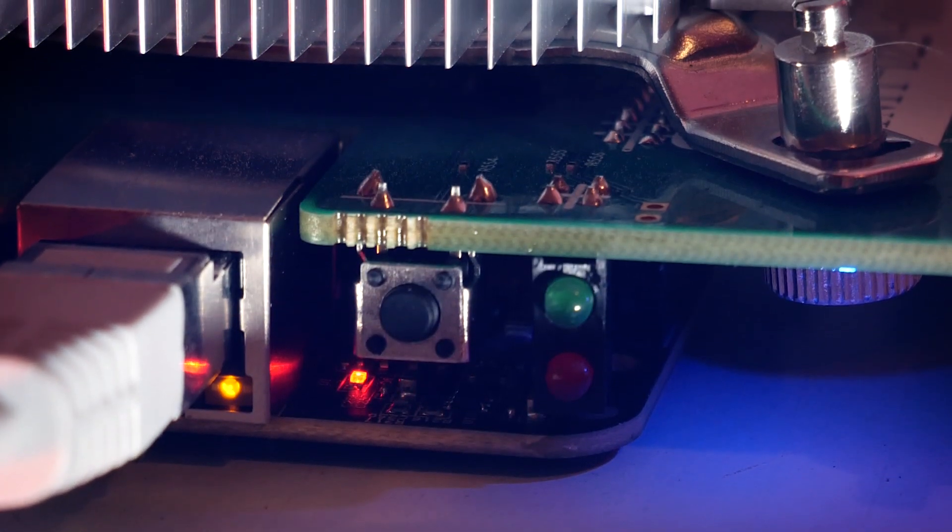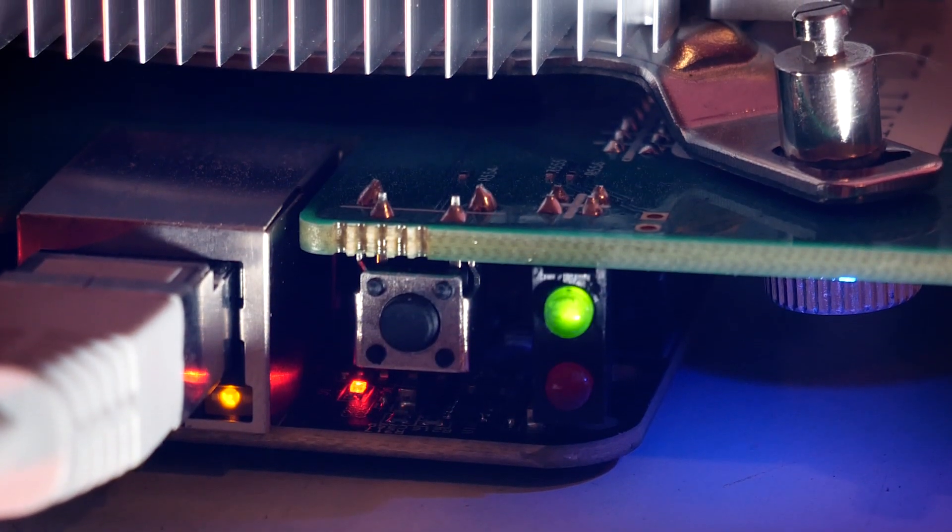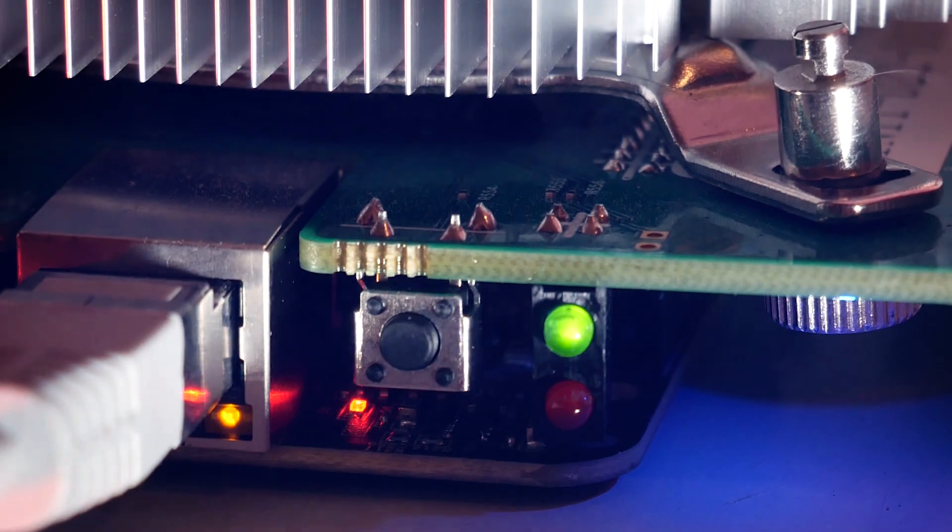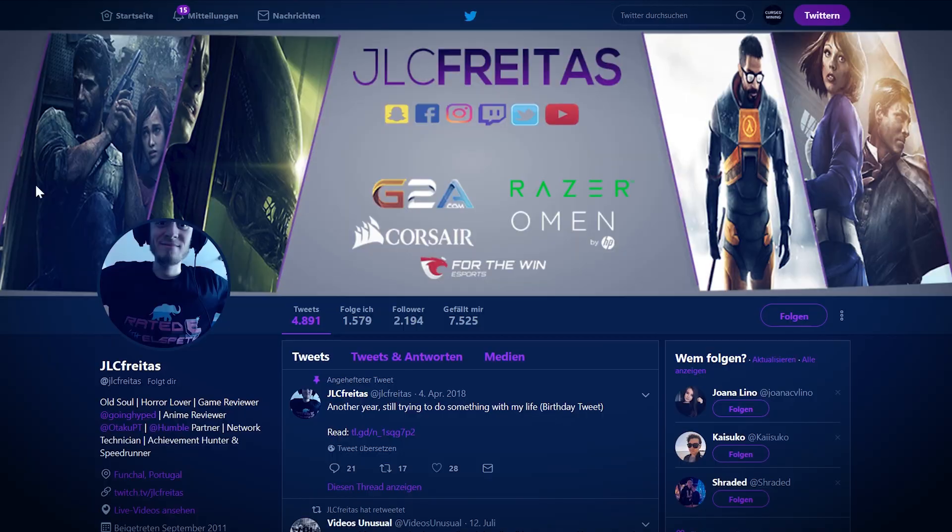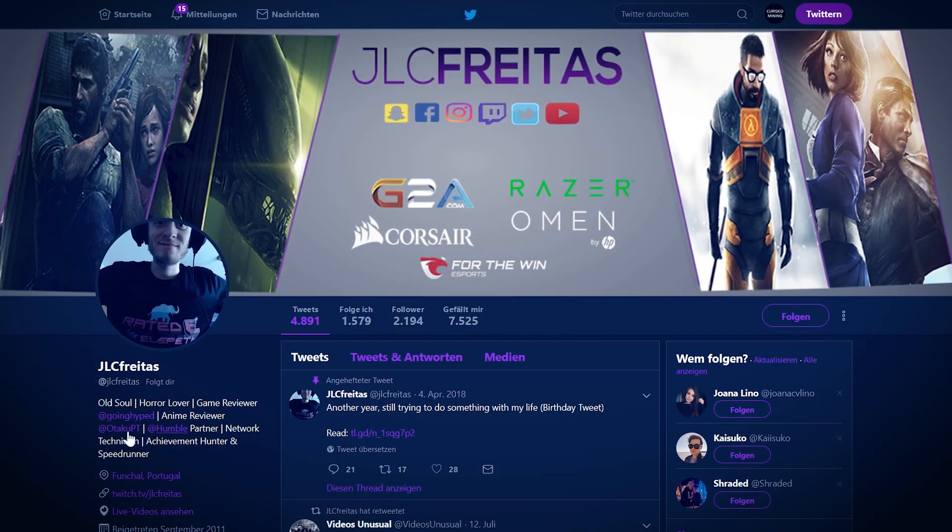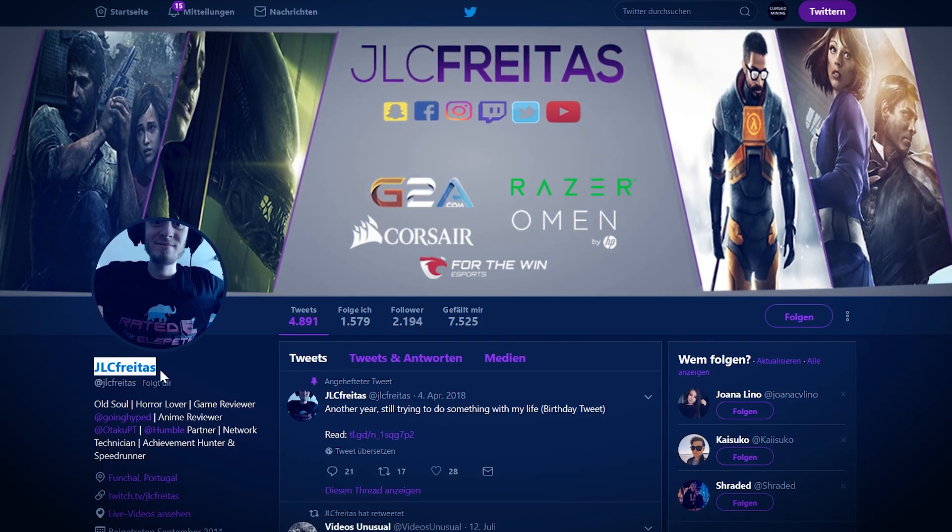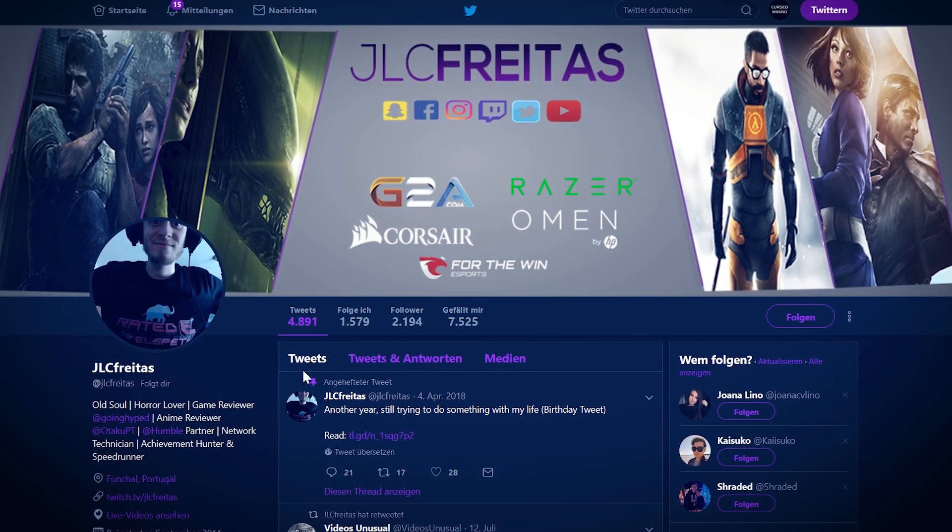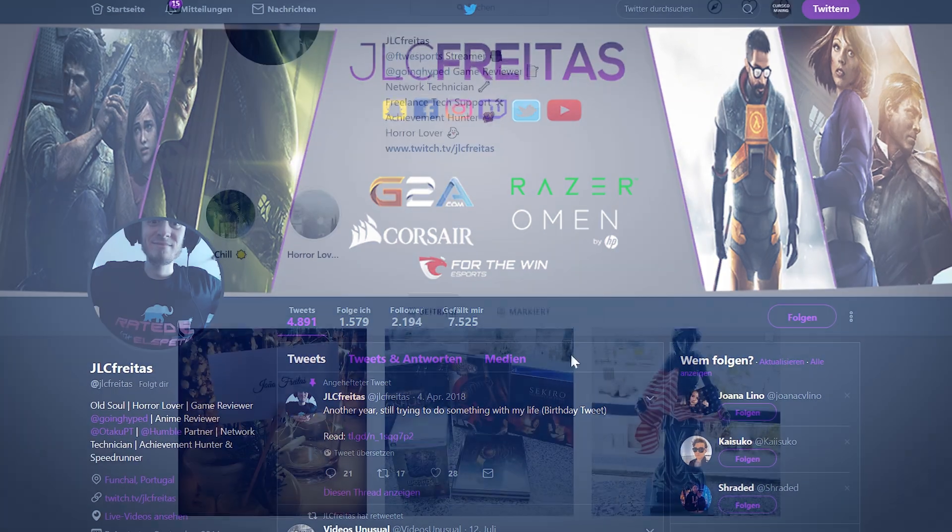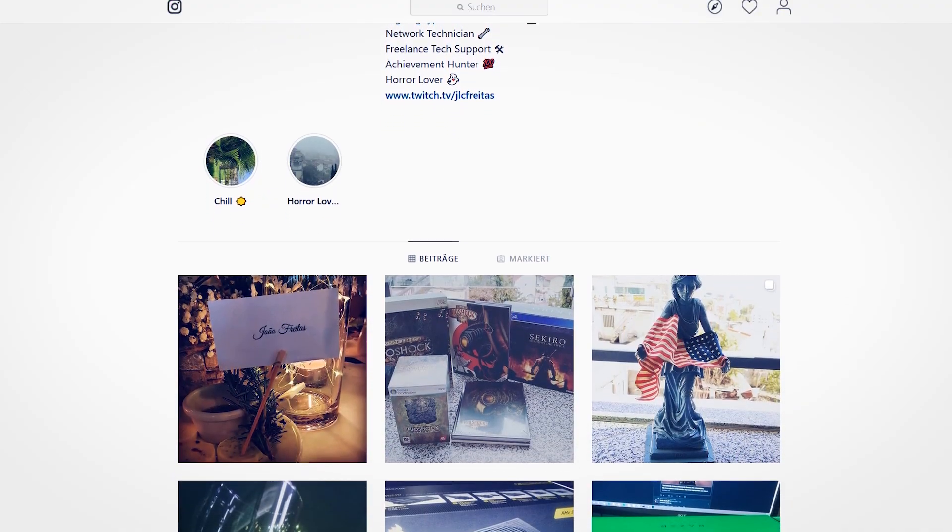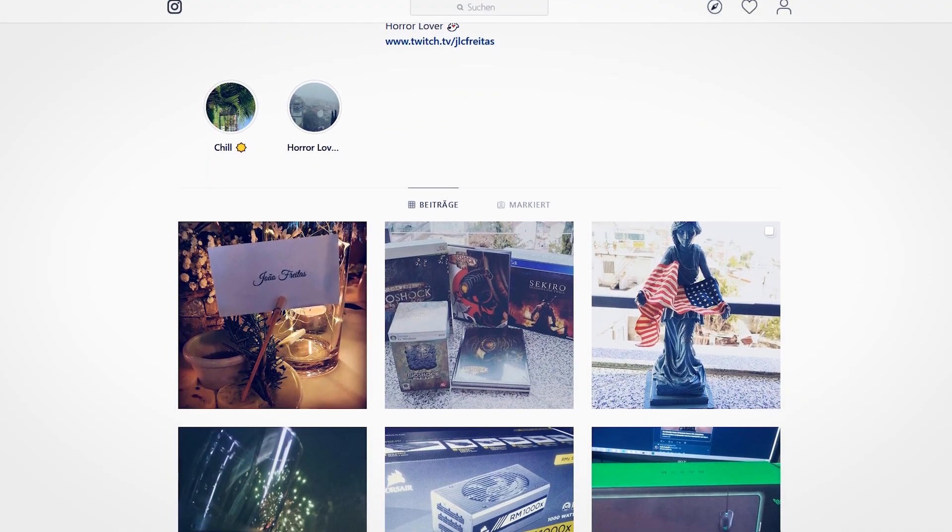Here a shoutout to JLC Freitas, and if you are Portuguese and interested in tech please give him a visit on his pages below. He also shared his earnings with me and he got his F1 Mini at the same time I did.